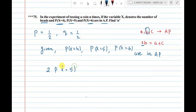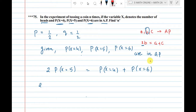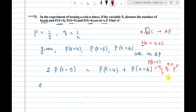So P(x=4), P(x=5), P(x=6) are in AP. Therefore 2 times P(x=5) equals P(x=4) plus P(x=6). The binomial probability formula is P(x=r) = nCr · q^(n−r) · p^r.